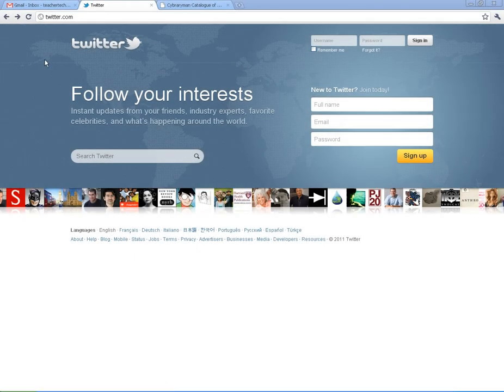Welcome to Twitter, located at twitter.com. By now I'm sure you've heard of Twitter over the past few years. It's certainly grown in popularity.